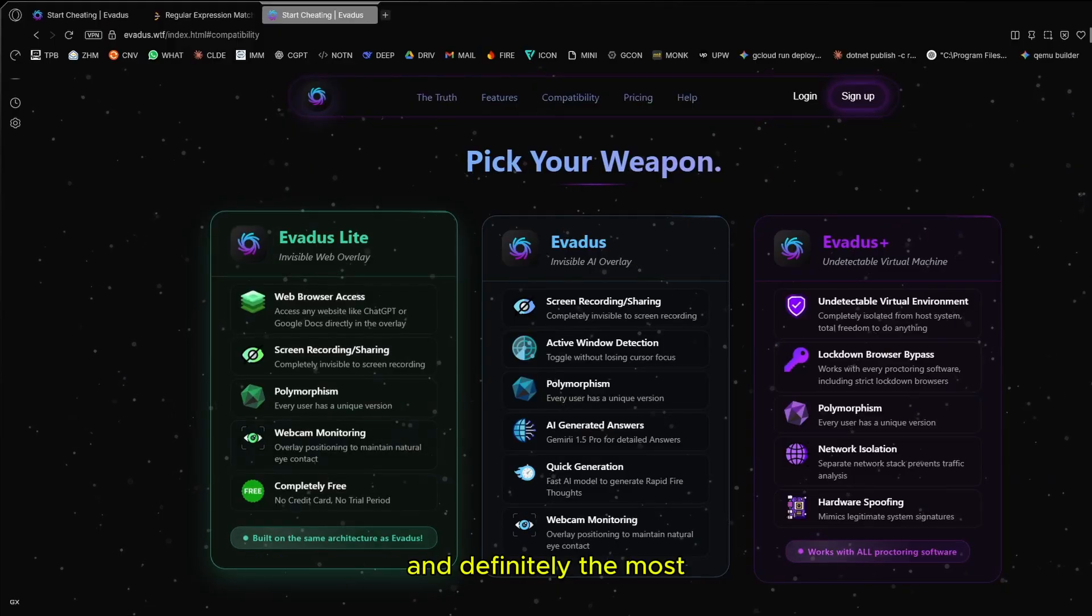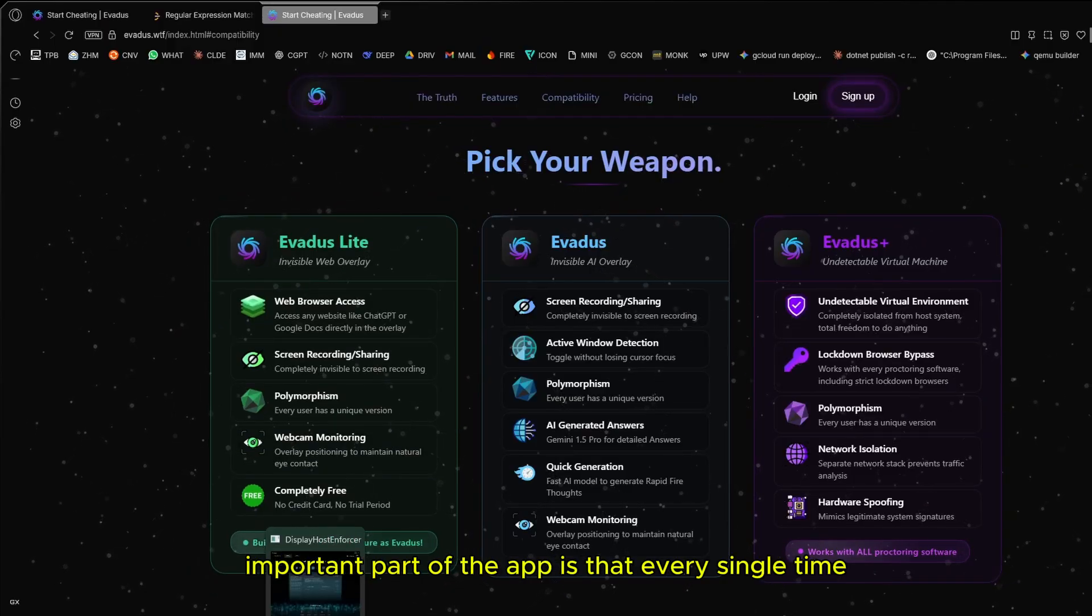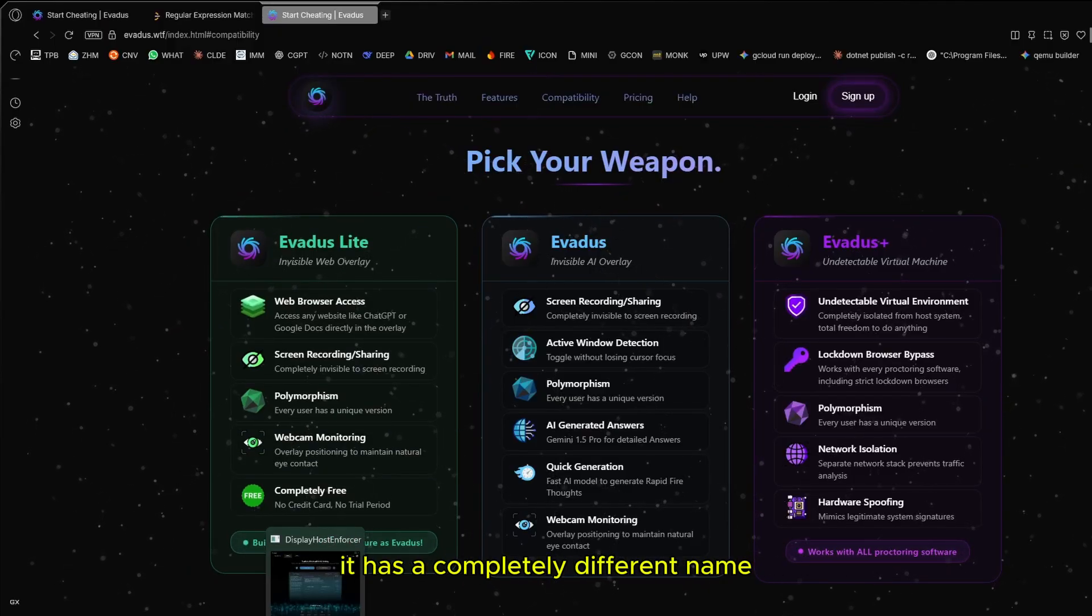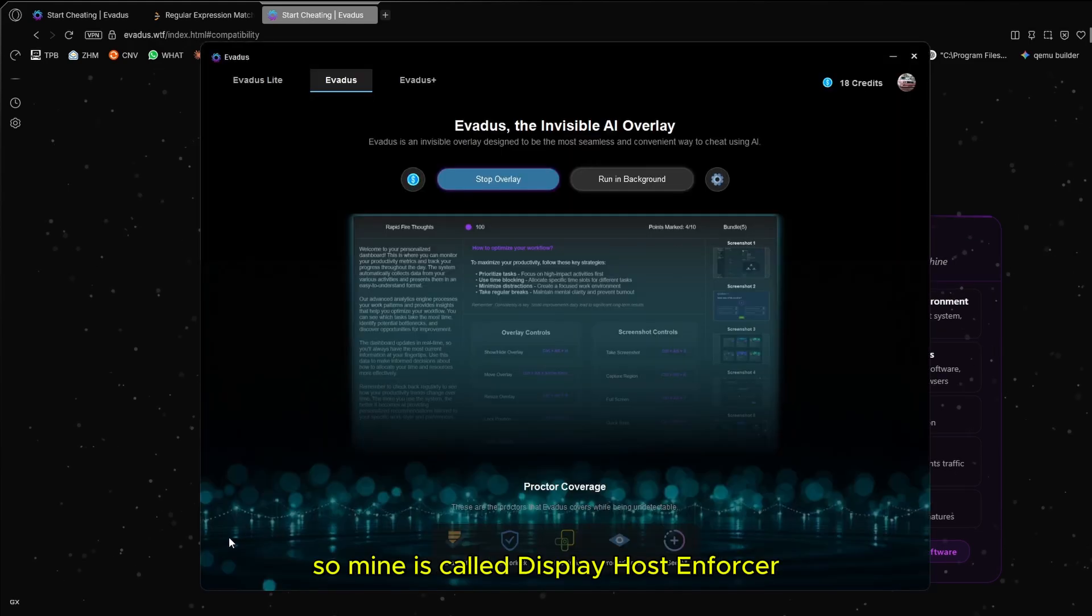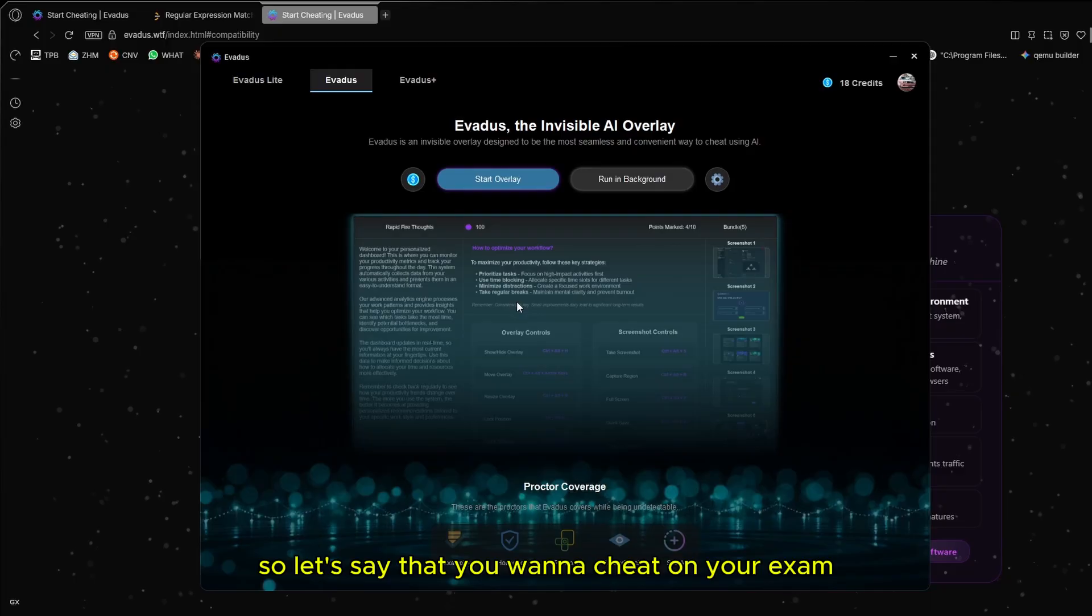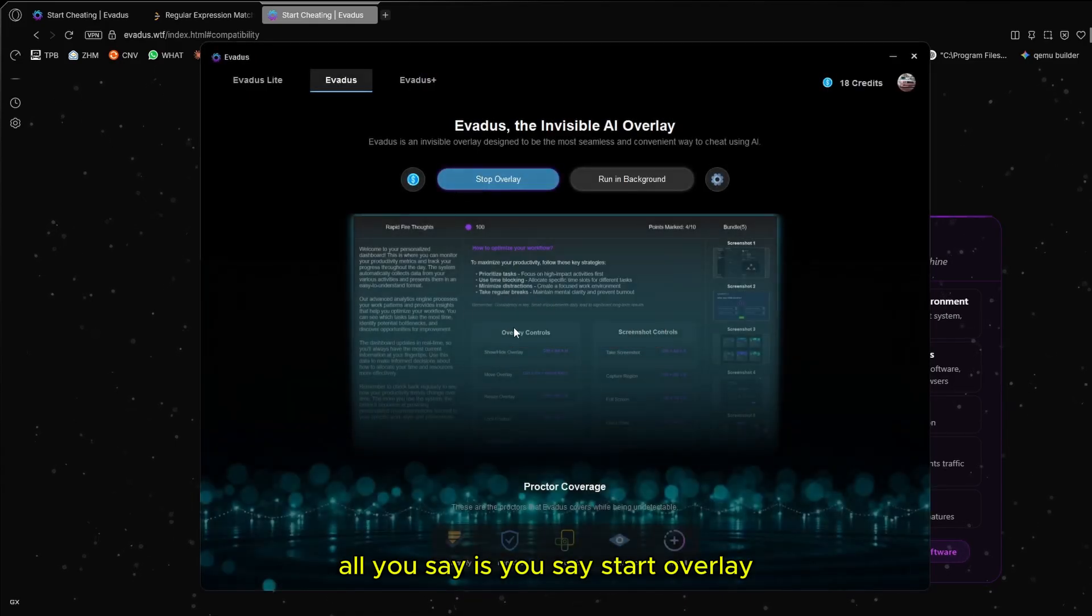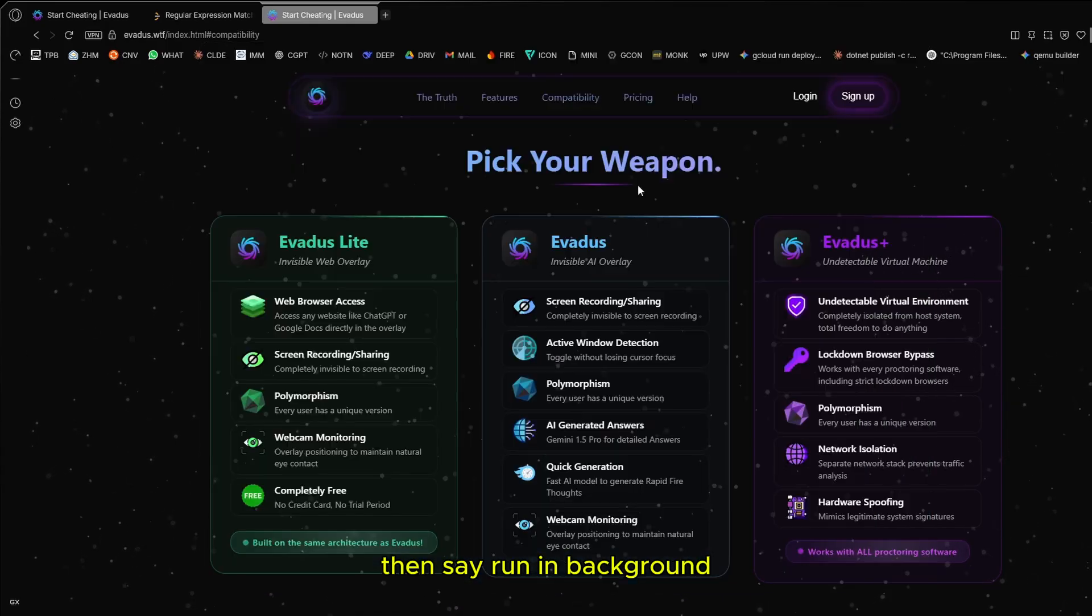And definitely the most important part of the app is that every single time it has a completely different name. Mine is called display host enforcer. Let's say that you want to cheat on your exam. You start overlay, then say run in background.